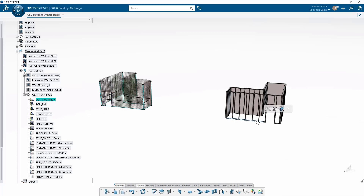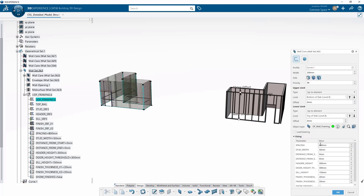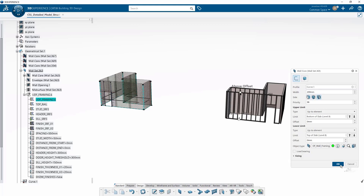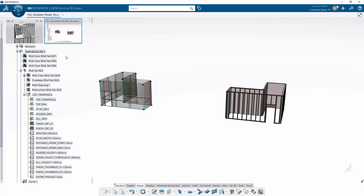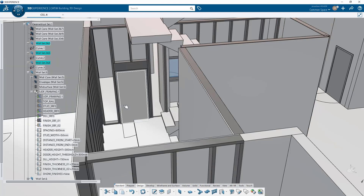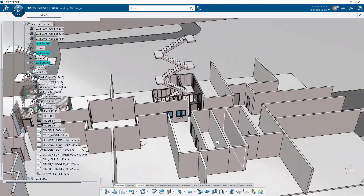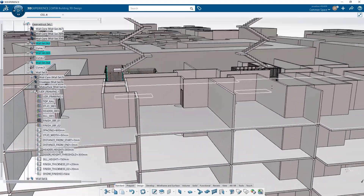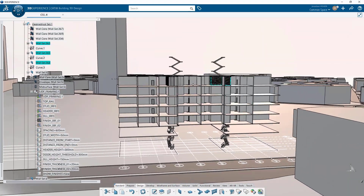This is an example of a UDF where my framing object type also includes an engineering template. After instantiating the UDF, I could go to the product level, change level of development, and instantiate the engineering template associated to the object type. These engineering templates also include drawings. Those drawings can be updated, extracted, and sent to the field directly for construction on site.